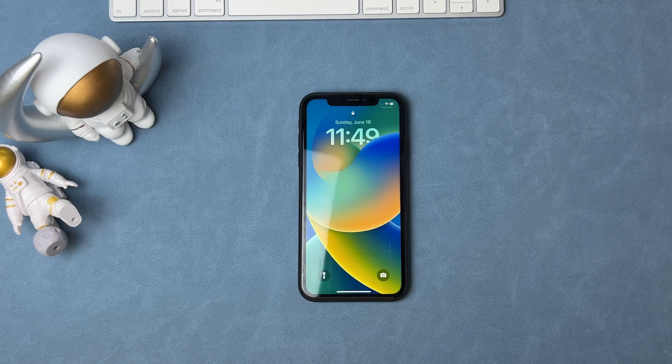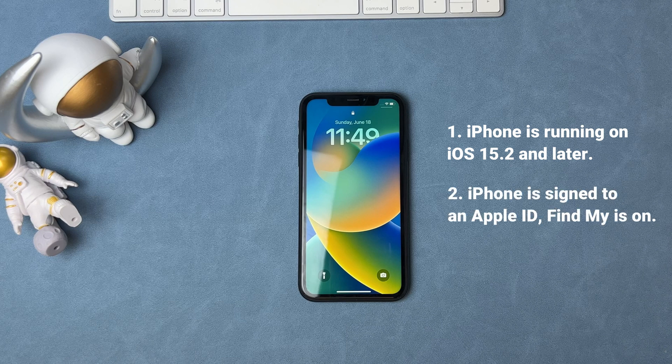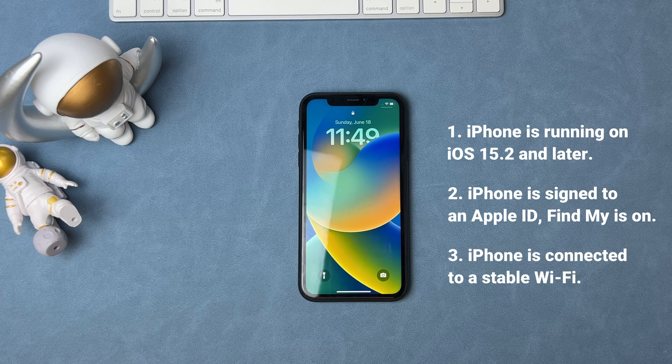Before talking about the method, you need to check a few things in advance. First, your iPhone is running iOS 15.2 or later. Second, your iPhone is signed in to an Apple ID and Find My iPhone is on. Third, your iPhone is connected to Wi-Fi.